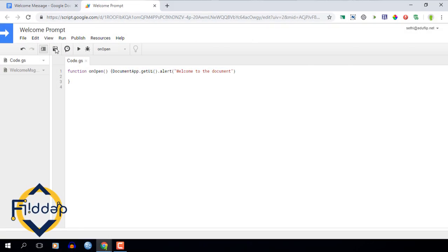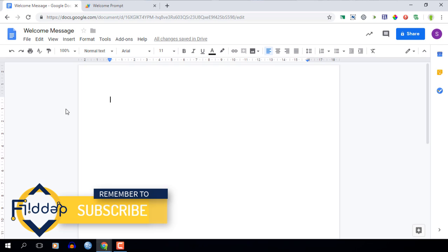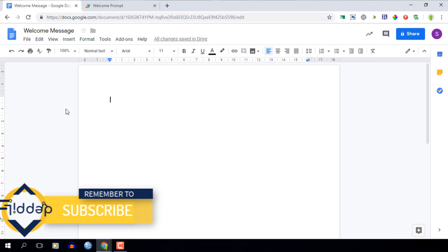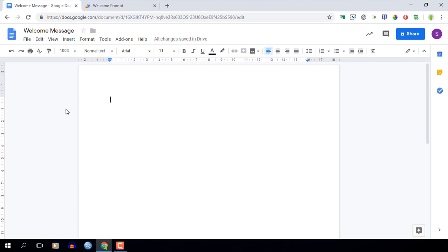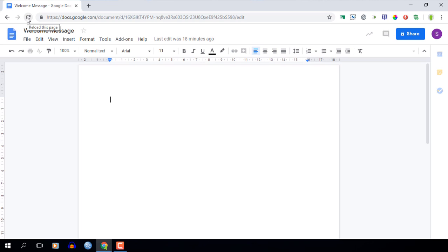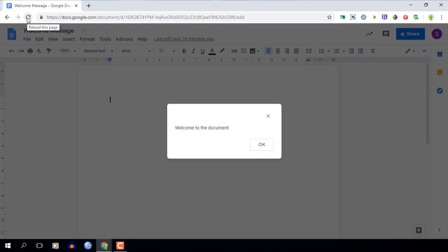Now we can test this. Now we're going to go back into our document and we're going to refresh our page. This is going to trigger that onOpen event and then we are going to be able to see our pop-up. So let's trigger this now. Let's refresh the page. The document reloads and there you go our pop-up is triggered.